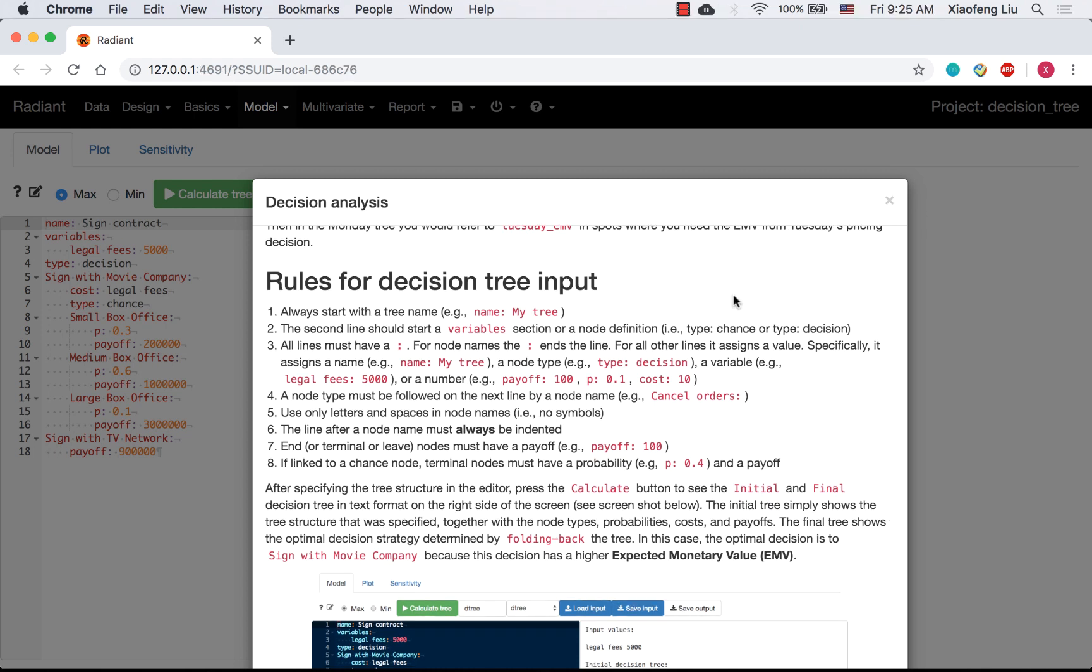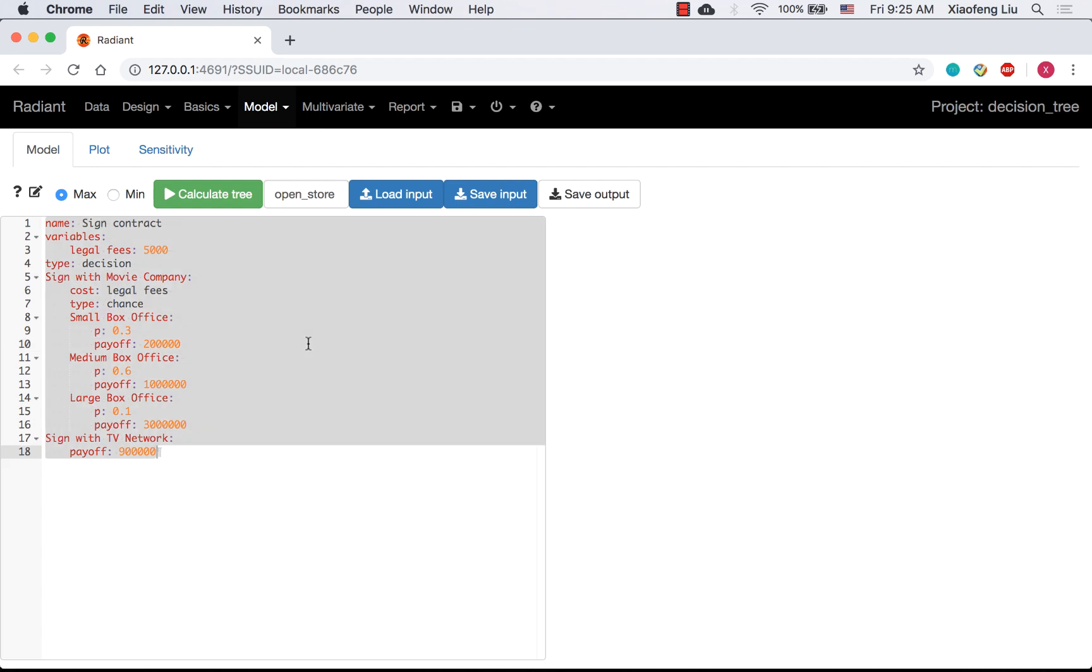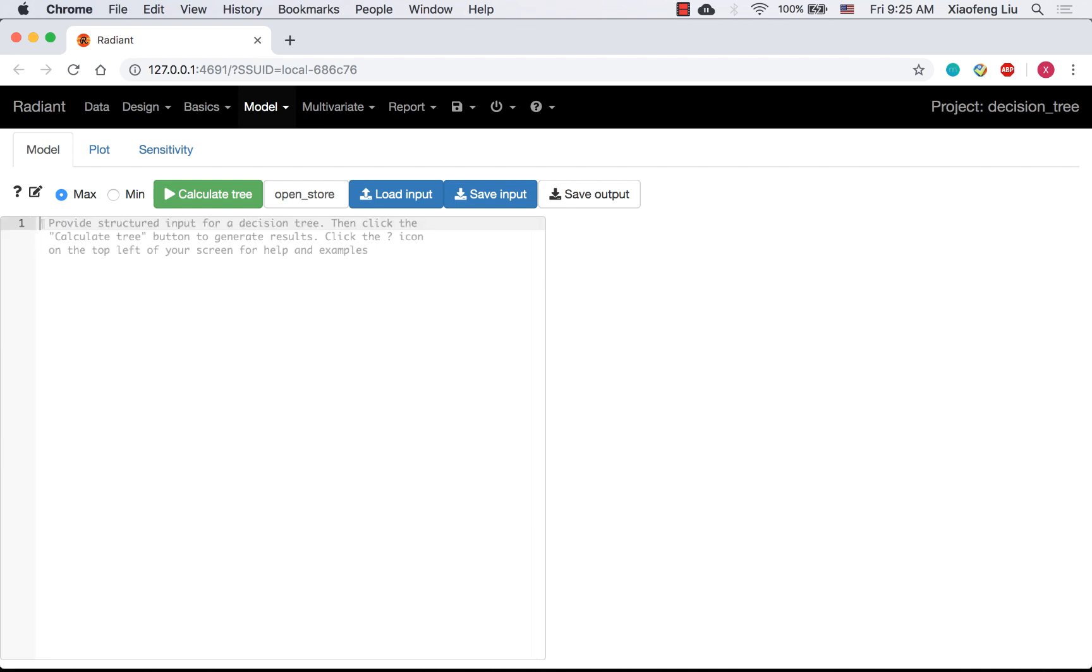Next, we are going to solve the example 1. Step 1. Rename the tree file. I name it as open underscore store. And delete the old tree. Step 2. Construct the tree.